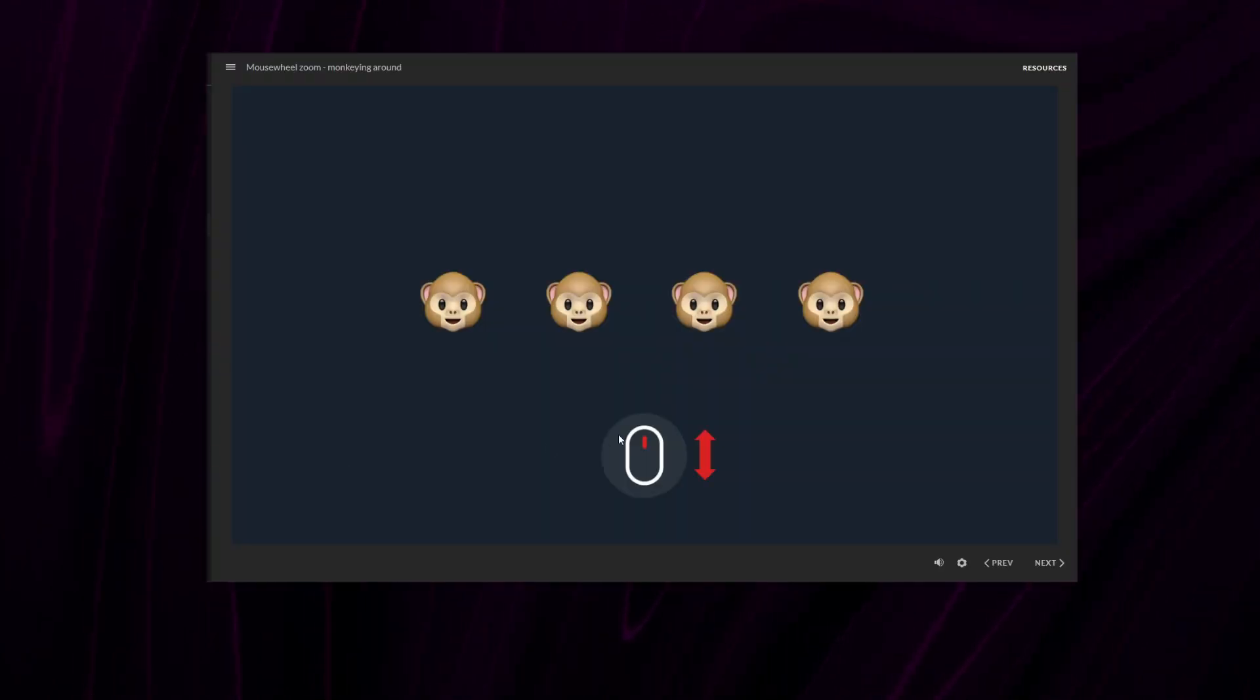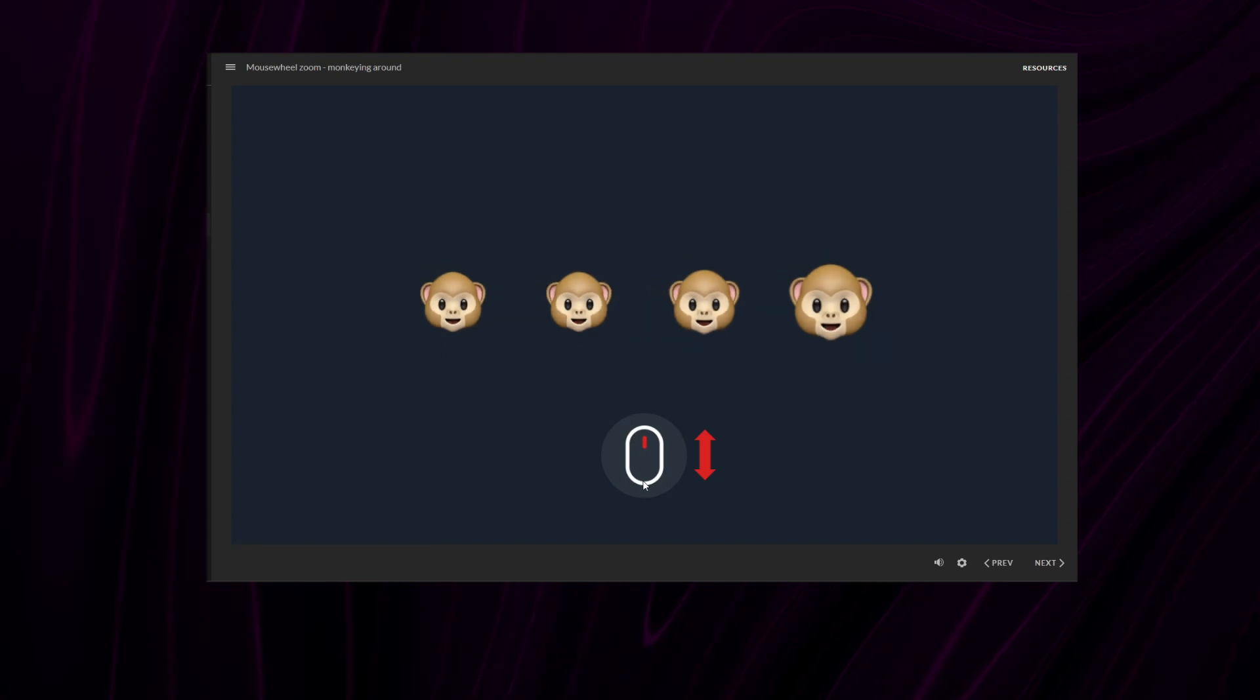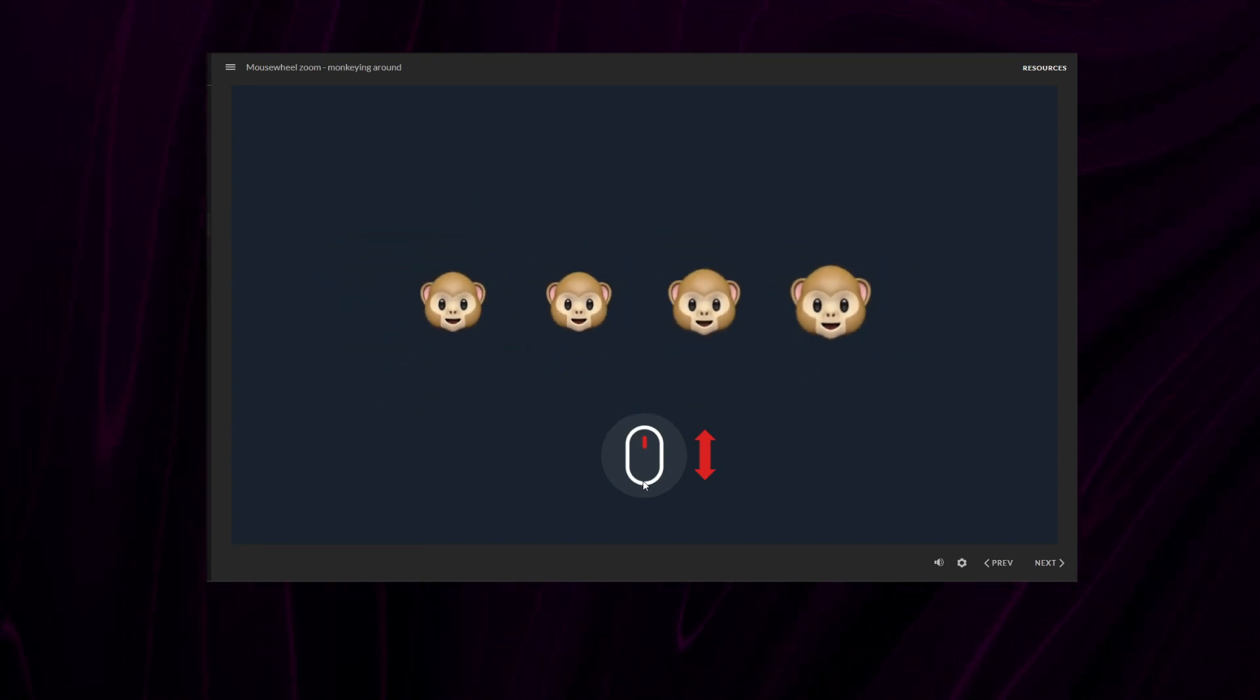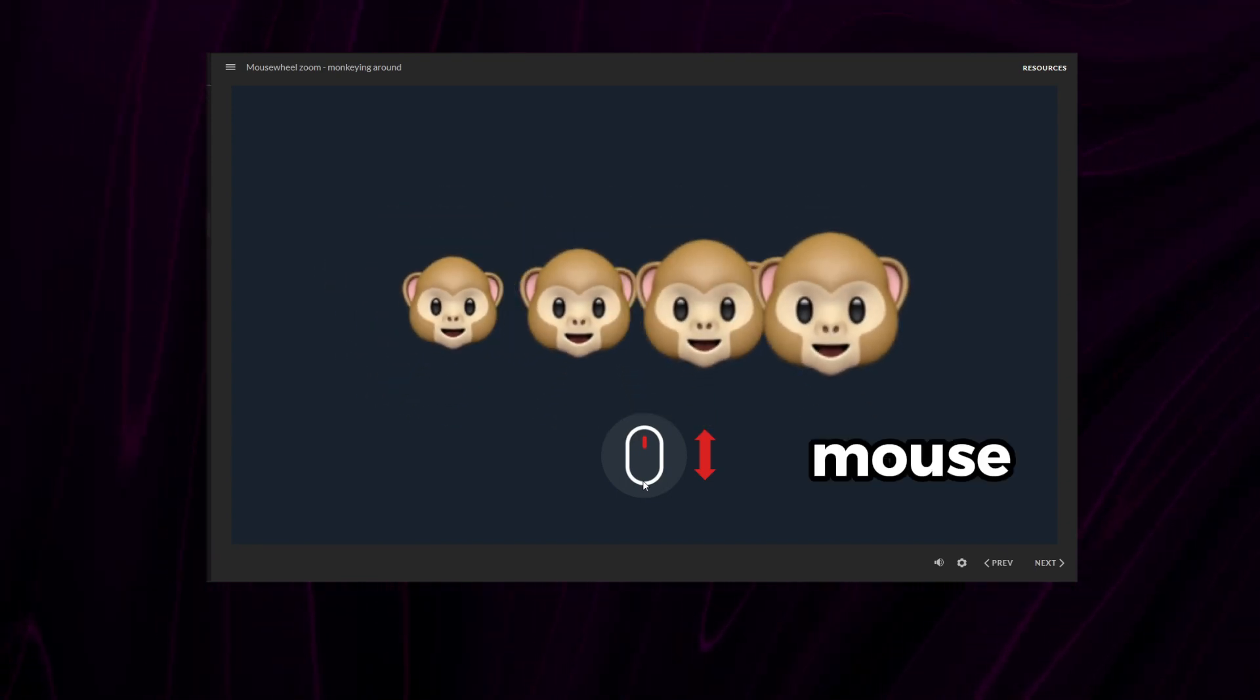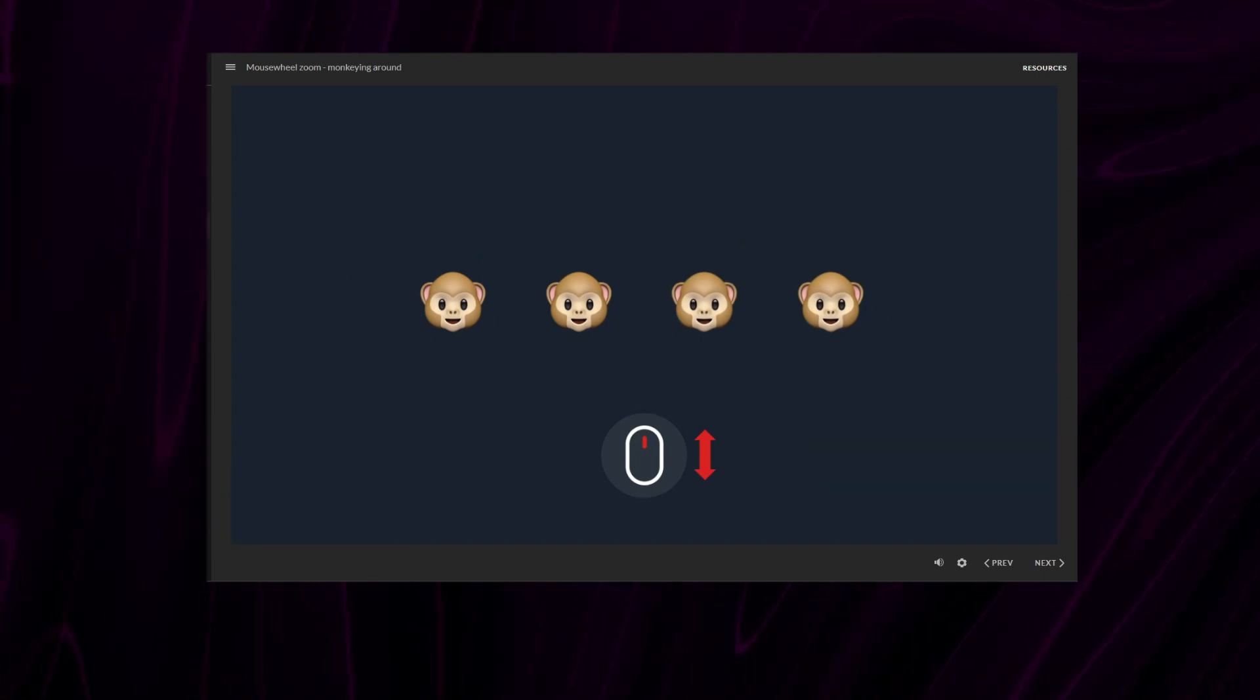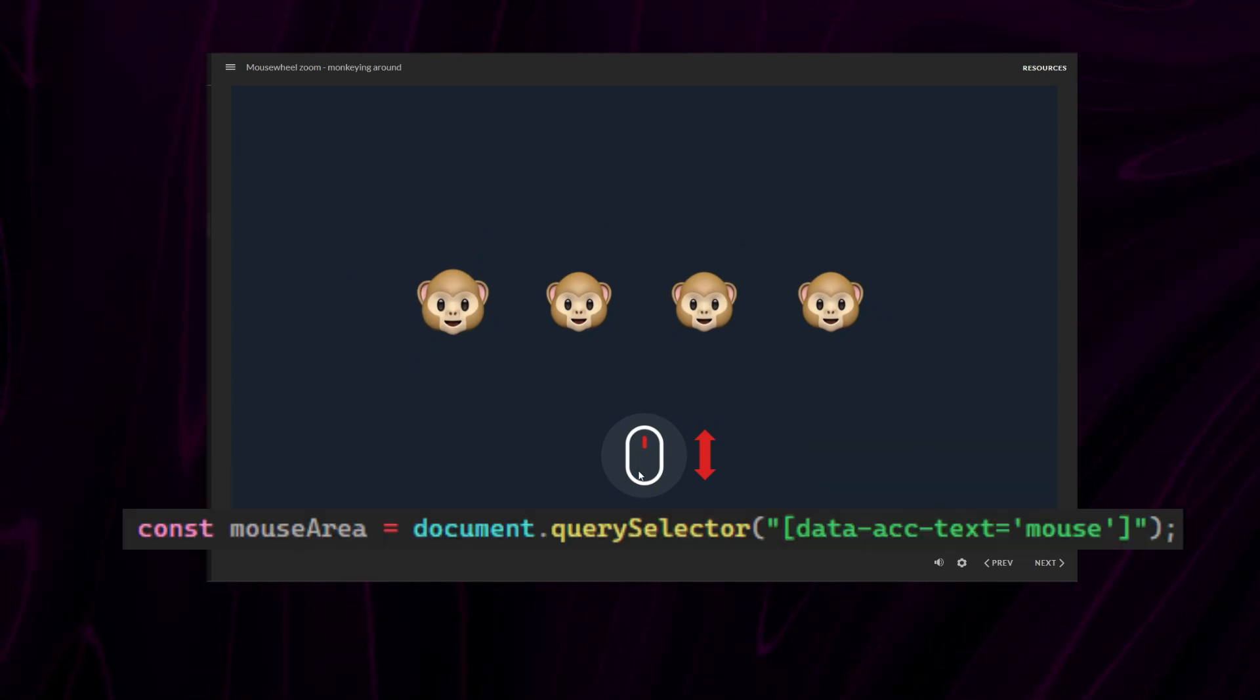So, here I added this mouse image that I can hover over to perform the same animation. I added this accessibility name to that image, then grabbed a reference to it so I can use it in my code.